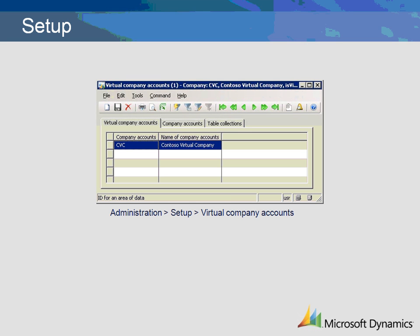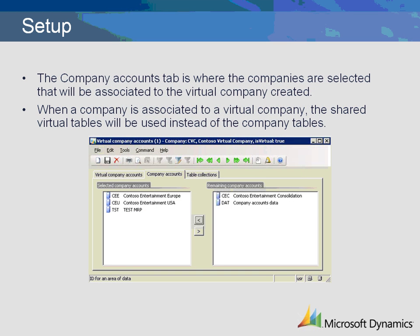Virtual companies are set up in the Administration module. Multiple virtual companies can be created. The Company Accounts tab is where the companies are selected that will be associated to the virtual company created. Use the arrow buttons in the middle of the screen to select each company. When a company is associated to a virtual company, the shared virtual tables will be used instead of the company tables. If data exists in the company table, it will not be accessible. Any existing data should be exported before linking a company to a virtual company.